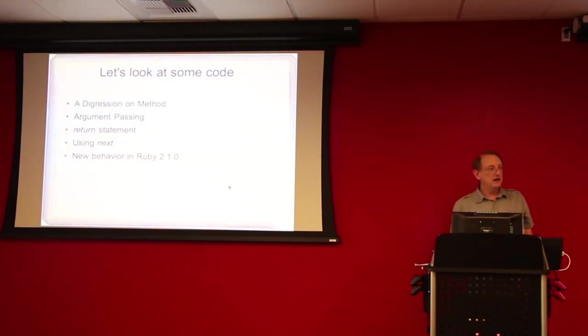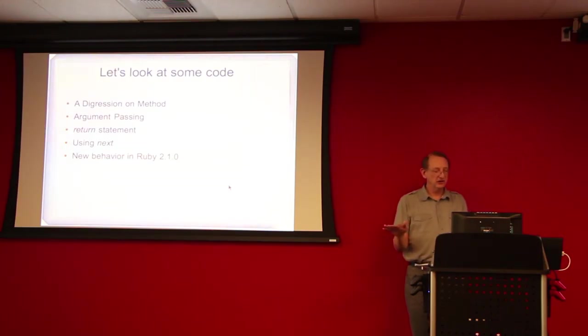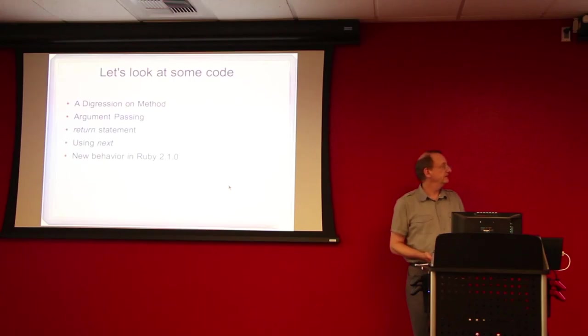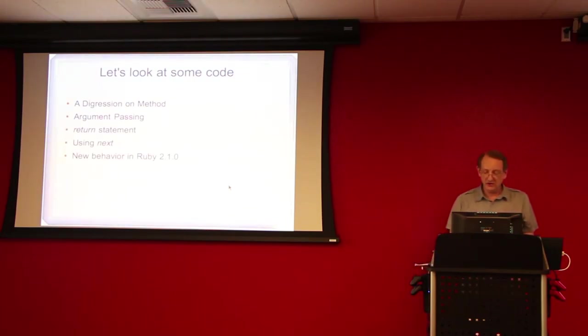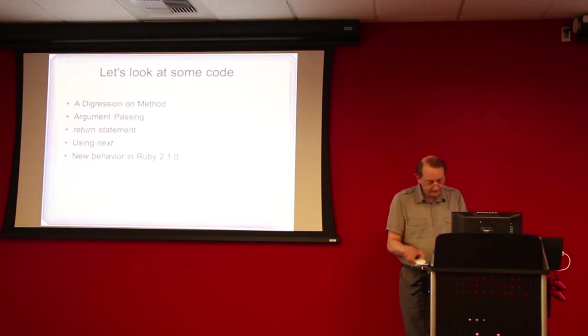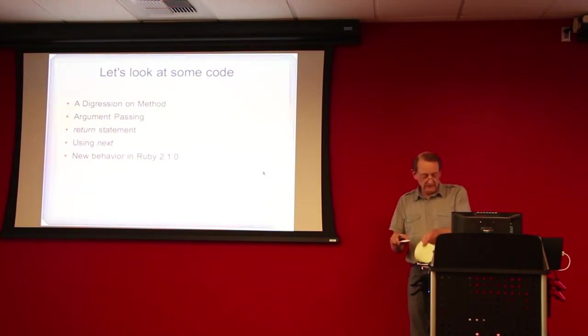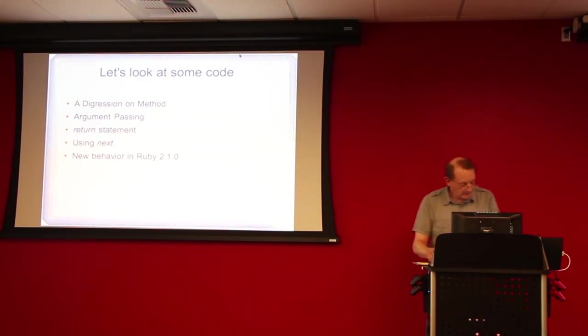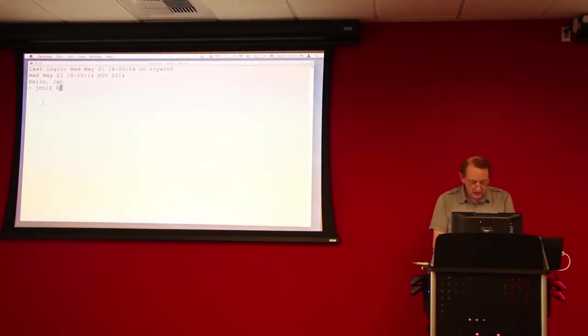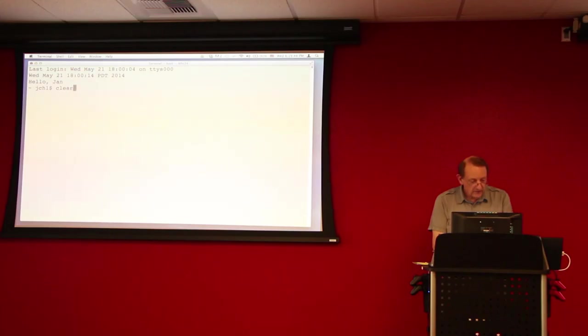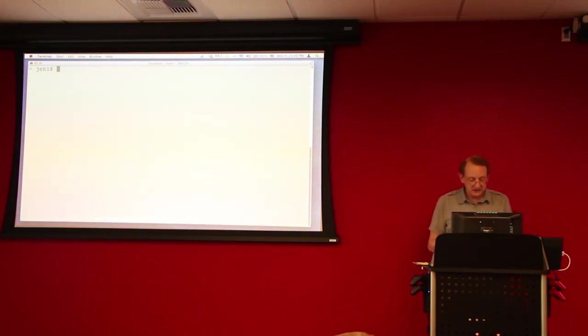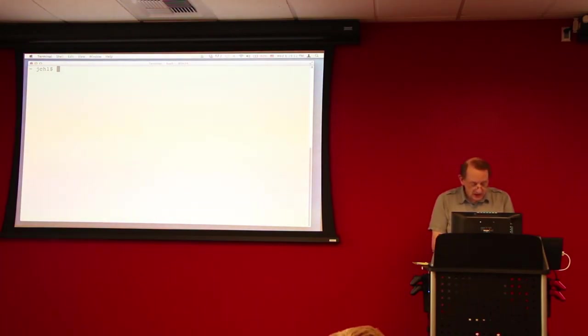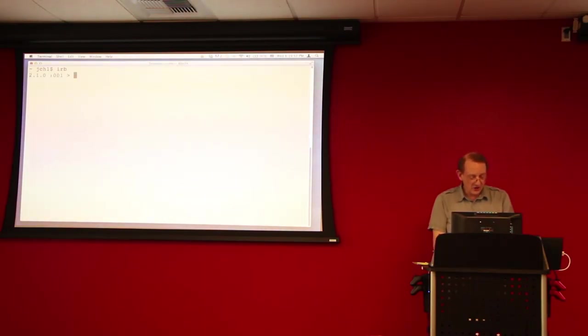And I just wanted to run through the slides very quickly, because I want to spend most of the time here looking at code. This is basically an outline of the things that we're going to cover as we go through the code. So, first of all, let's talk about the method object. Let's create a class. Oh, let's go into IRB first.